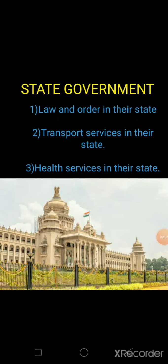Good morning students. Today we are going to discuss about state government and local self-government. In our previous class we discussed about community services.